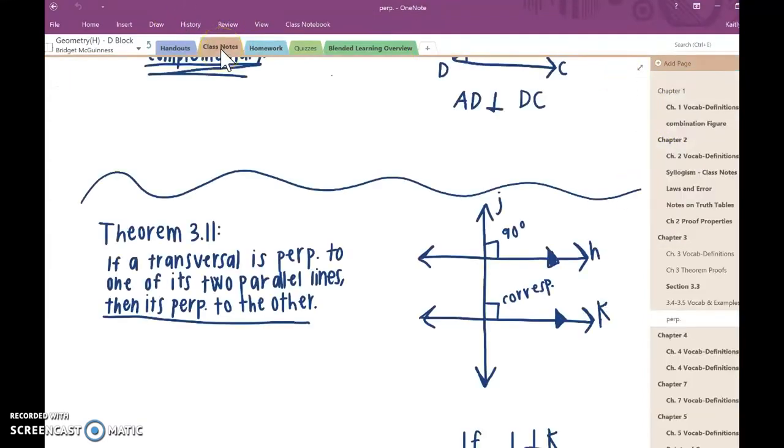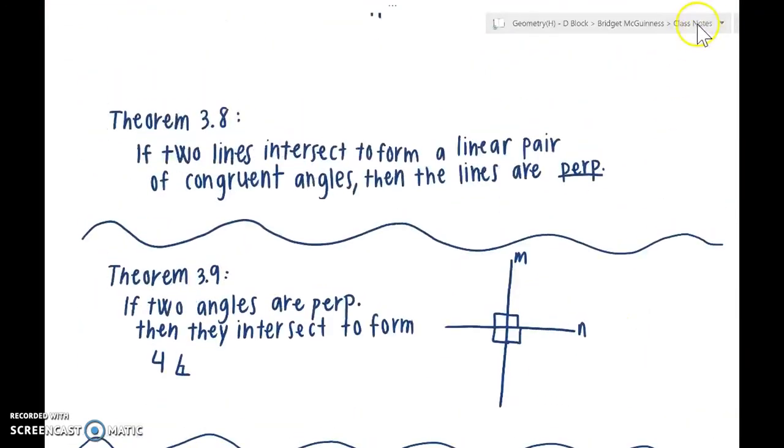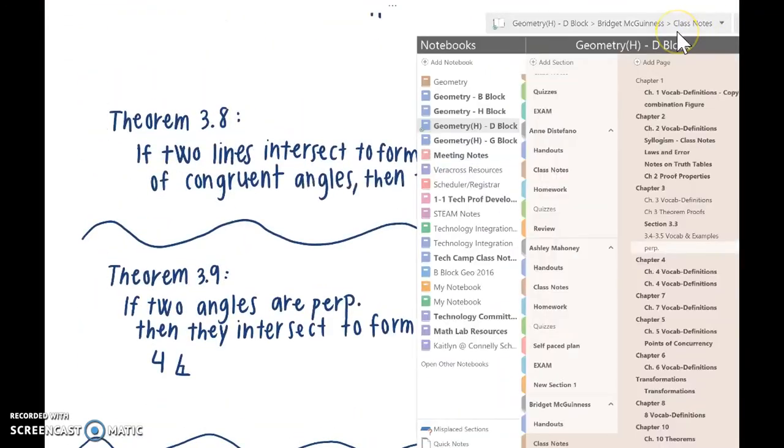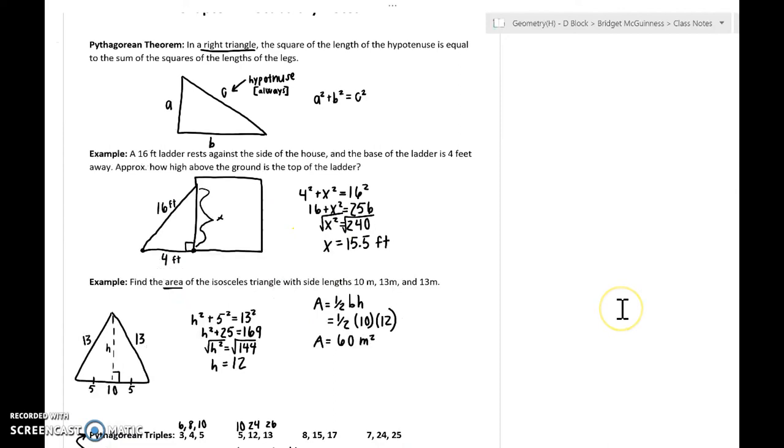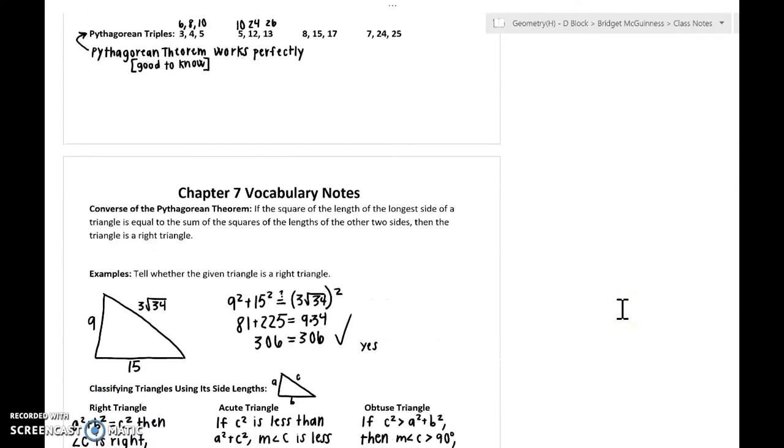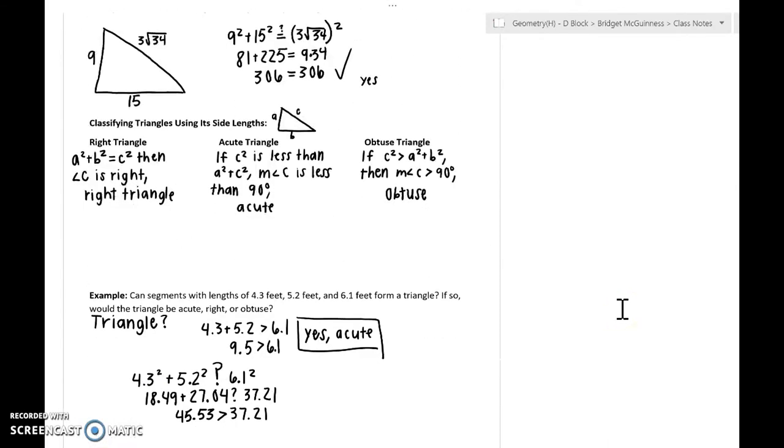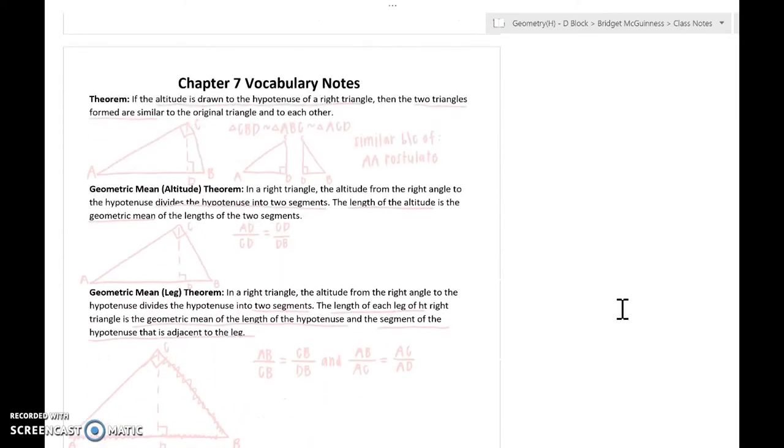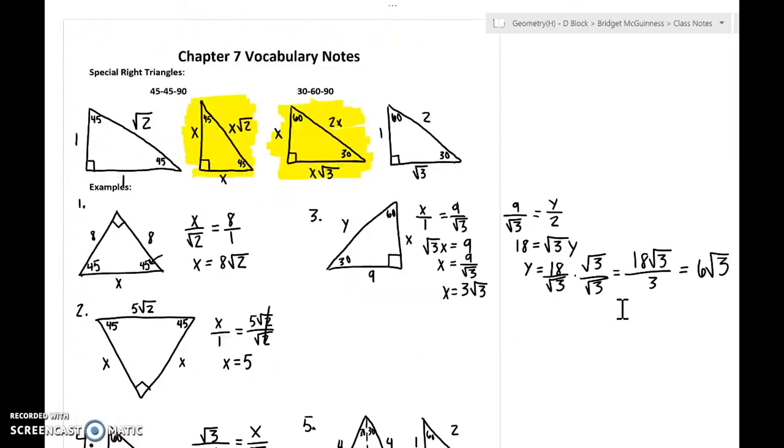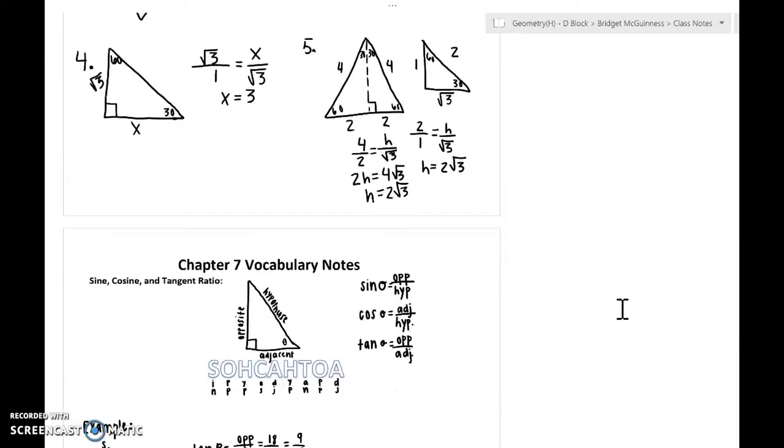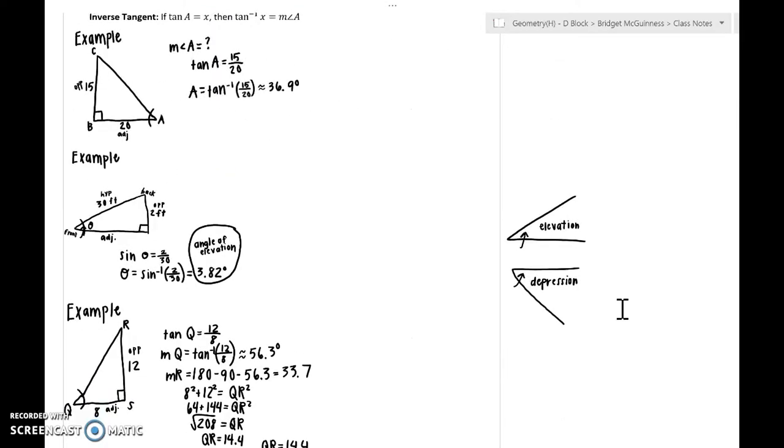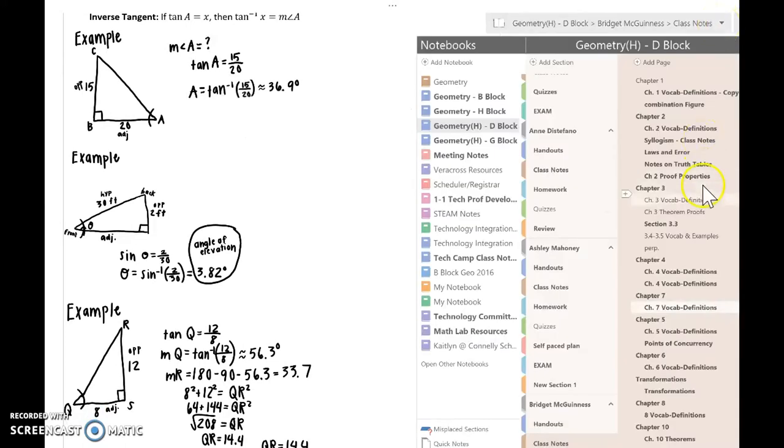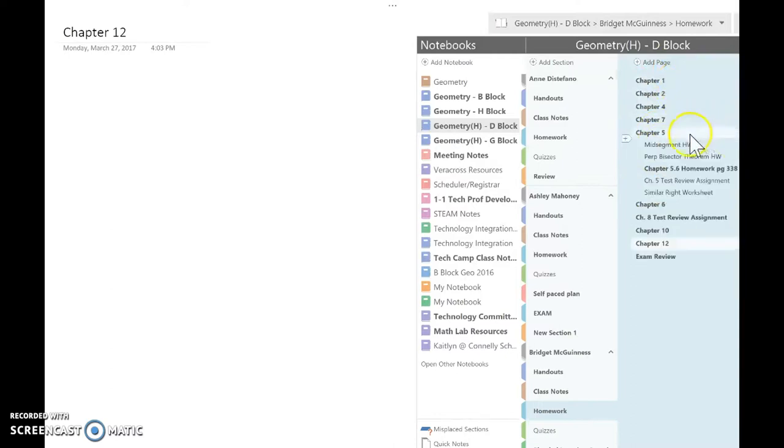I'm choosing Bridget's because she did a pretty good job of keeping her stuff organized. So let's go to class notes. Bridget was taking notes, let's go to chapter seven. These were the notes that Bridget took. You can see they used different colors and highlighters to do different examples together. She also has a homework section. This is where she did all her homeworks. As you can see, she was very organized. Some students were not as organized. That's actually a change I'm going to make for next year.